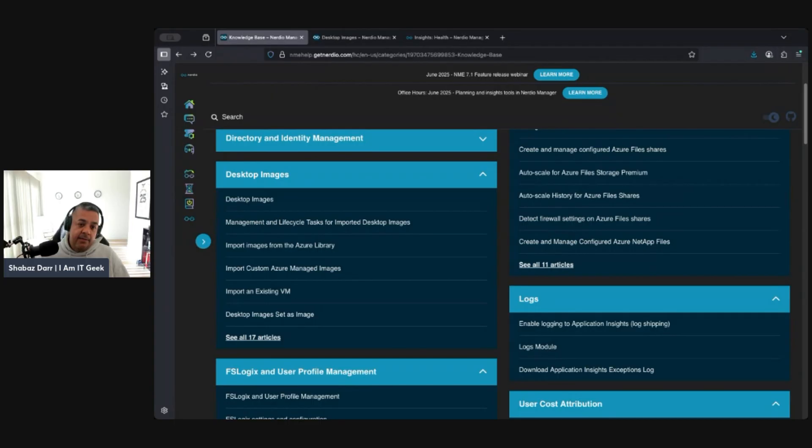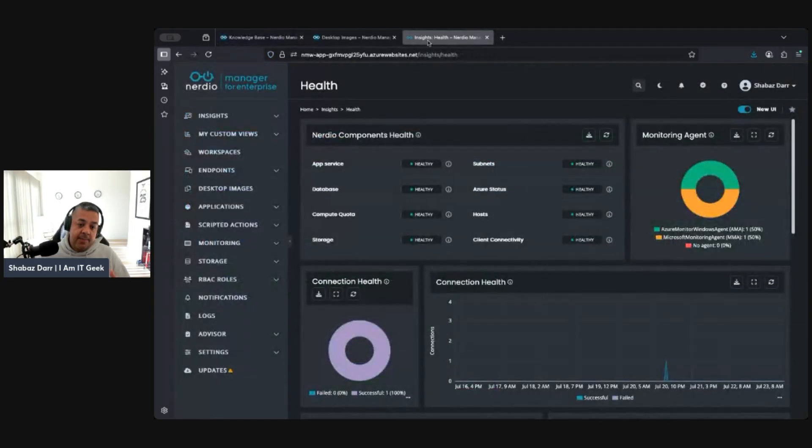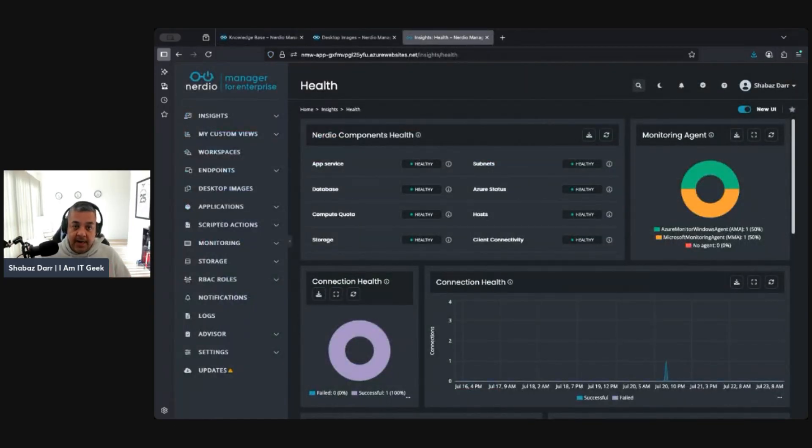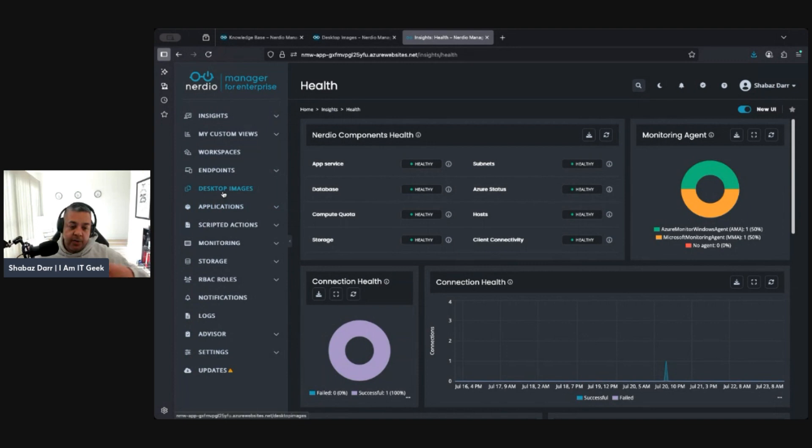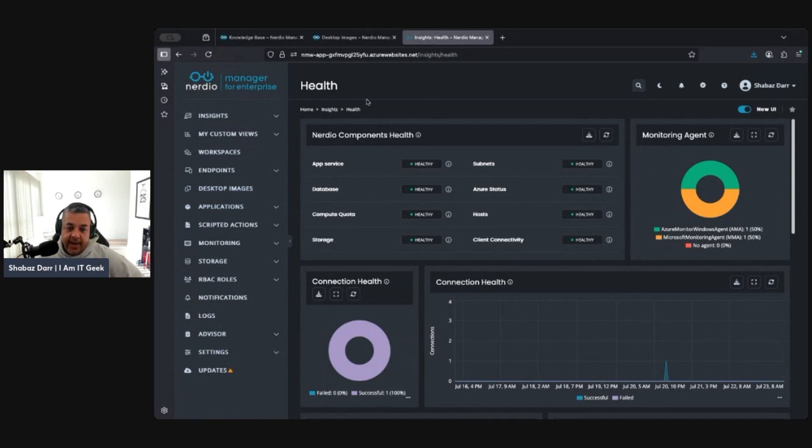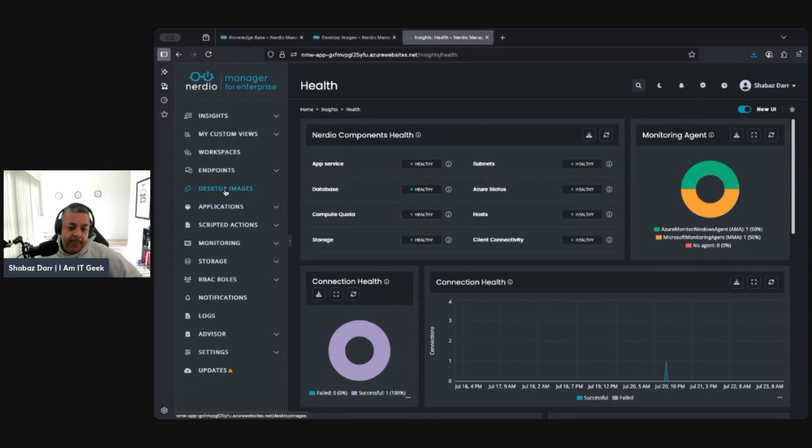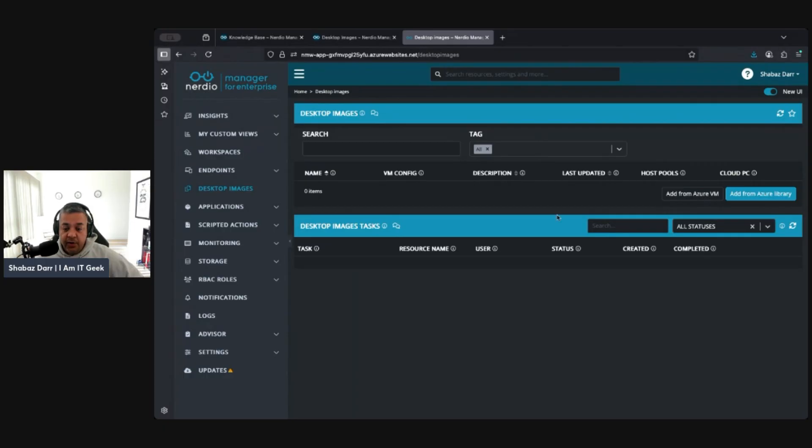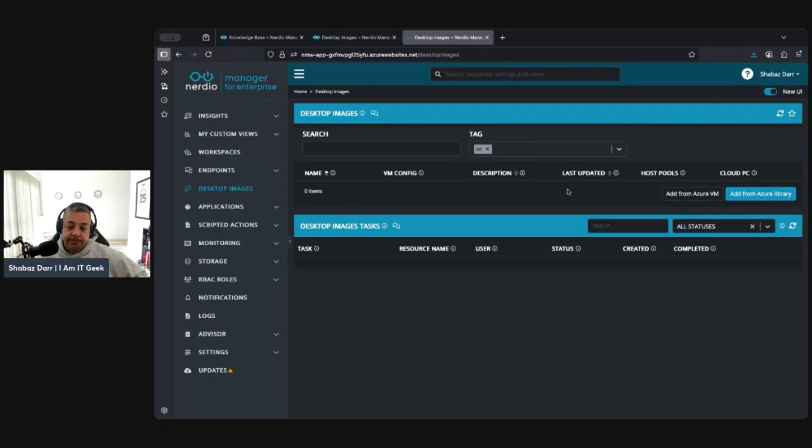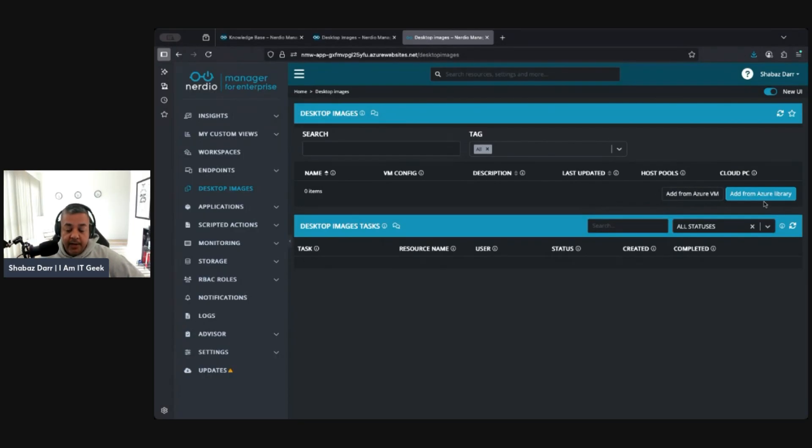We're going to do it from scratch, so we're going to import an actual image from scratch in my demo. This is my Nerdio Manager for Enterprise demo tenant that I've got within my I Am IT Geek tenant. I'm using the new UI because it's pretty decent. I do like dark mode as well. In desktop images, I don't have any images here, so let's just assume we're starting from scratch with this.